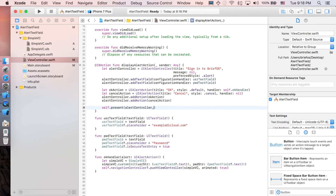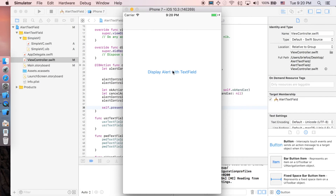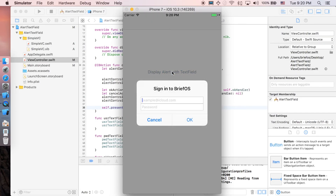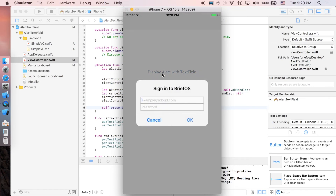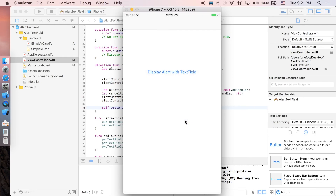Let's run the application. Here we go — we have the button and when you click it the alert controller pops up. If you click Cancel, nothing happens. If you type a username like 'username@icloud.com' and password 'pppppppp' and click OK, it pushes to the view controller displaying those values.